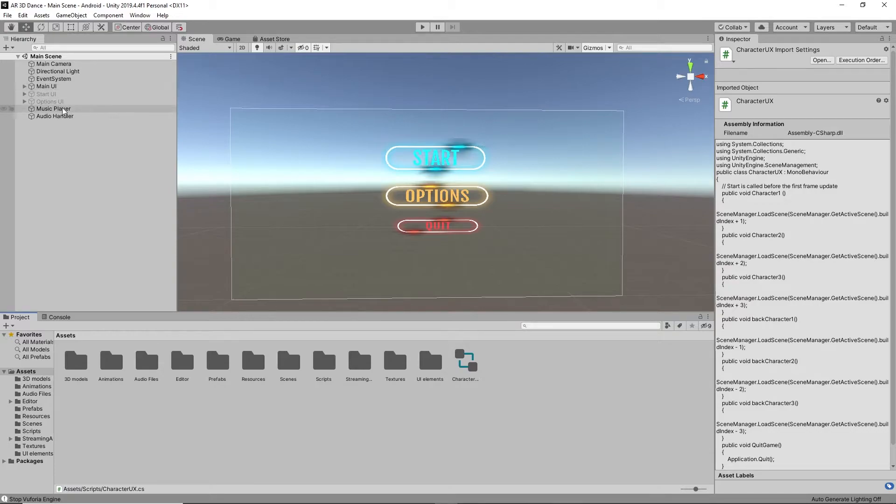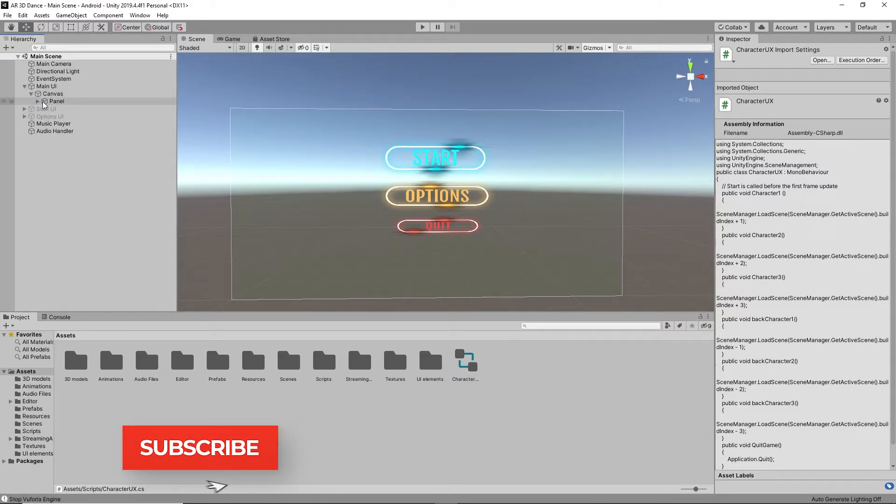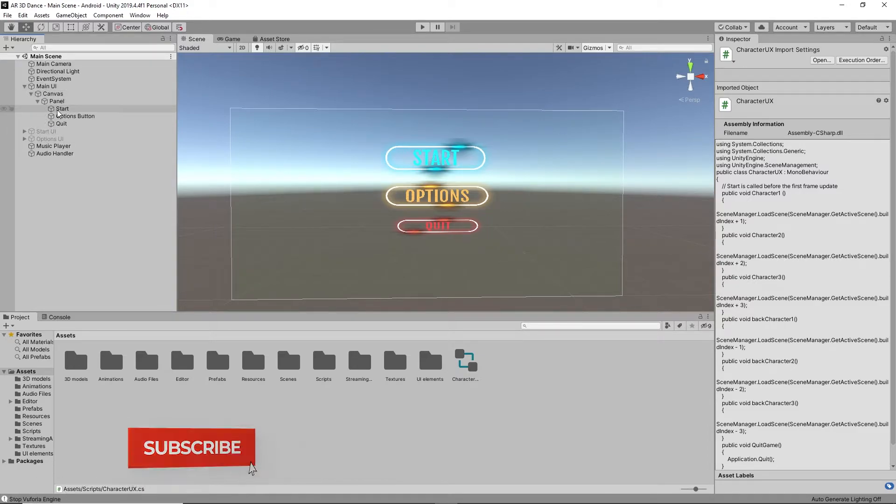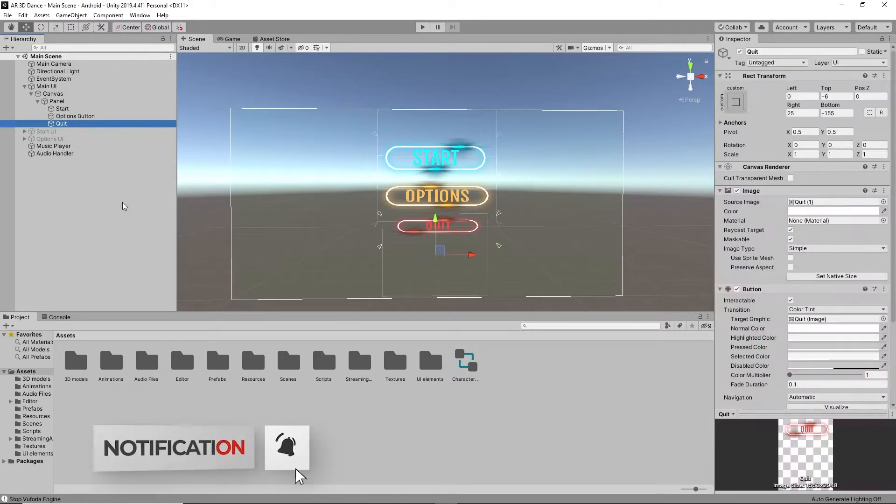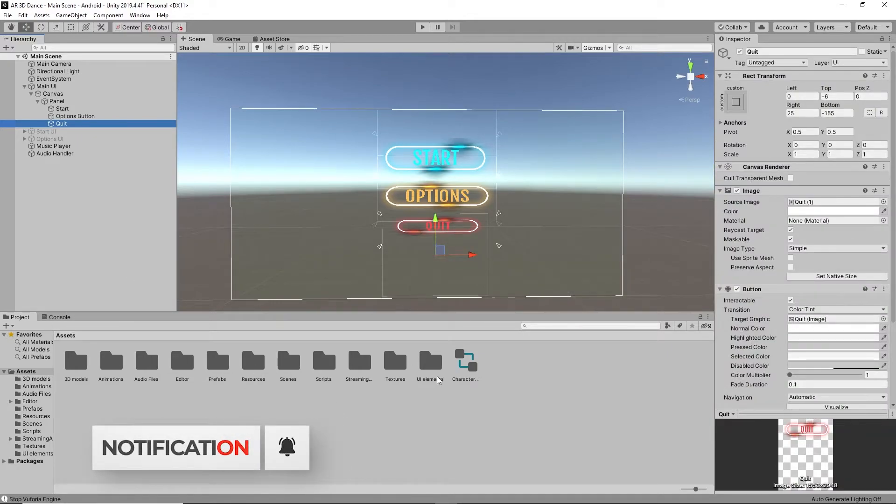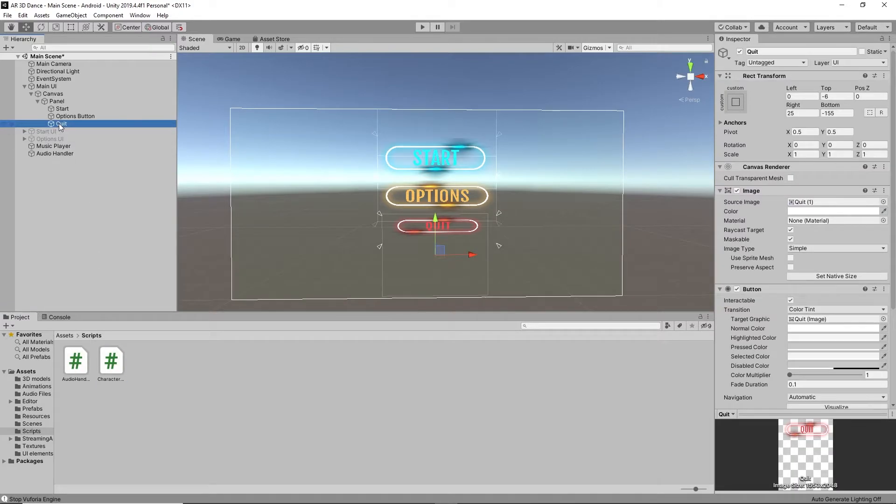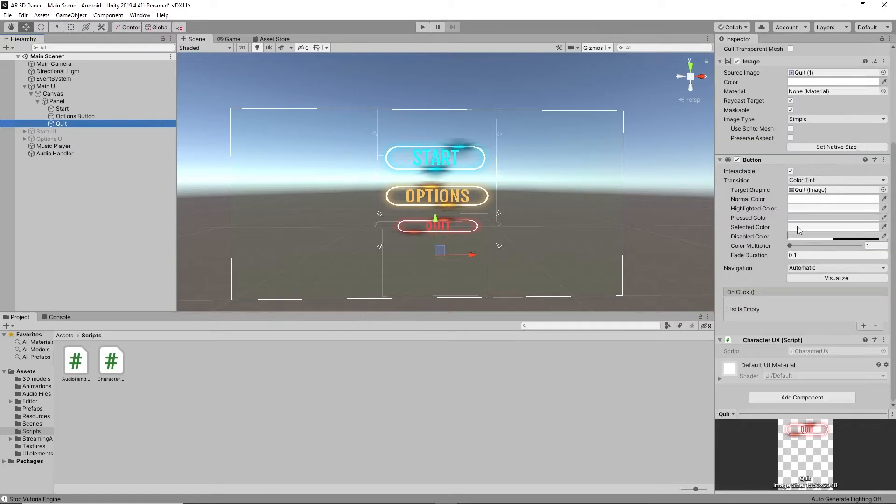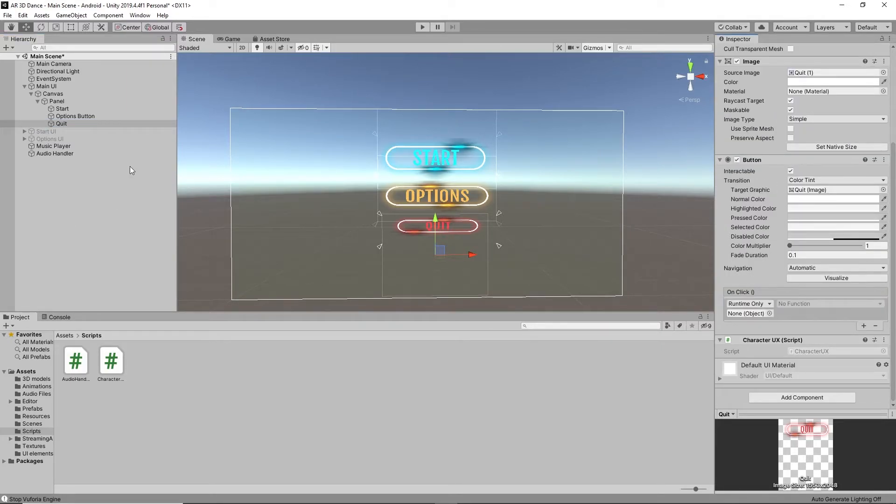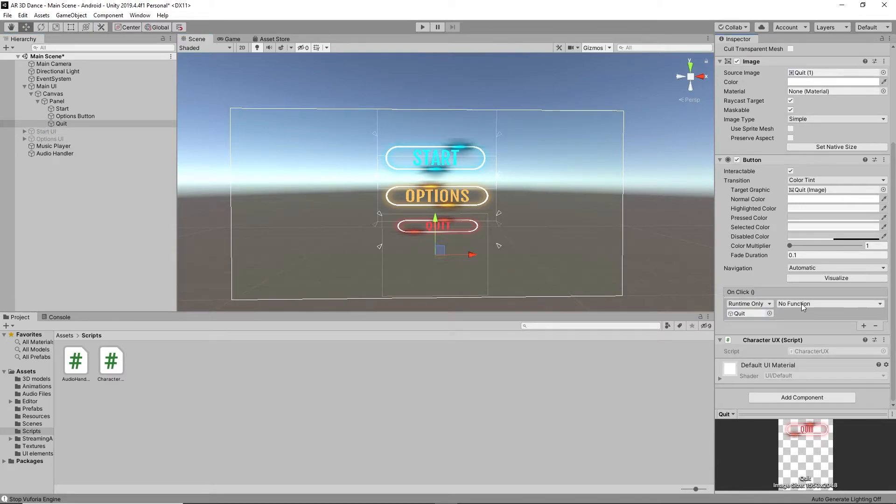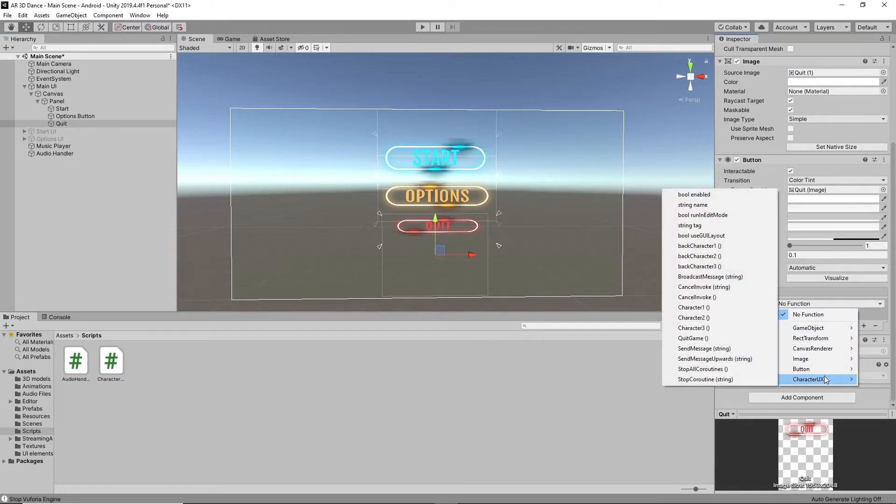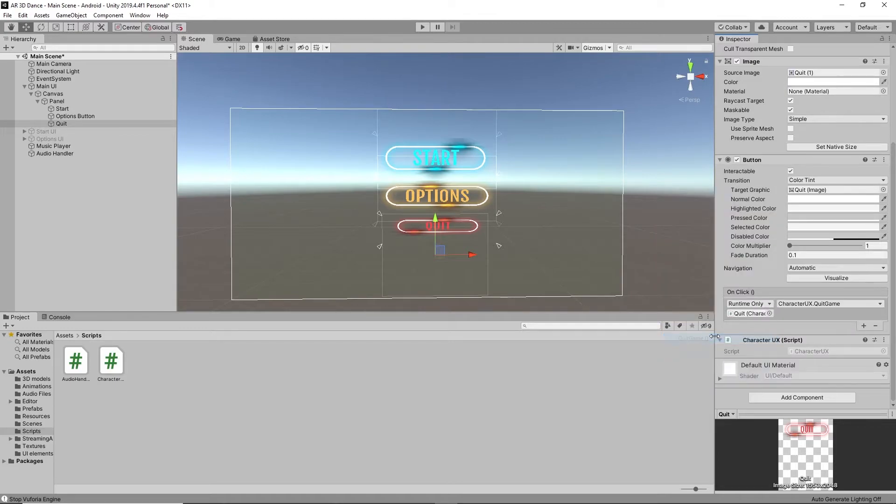Now here, find the quit menu in the canvas, your main UI panel. You can find the main quit menu or you can drag the script to this quit menu. I'm going to add the script to the quit button. I'm going to drag this quit button here and give the function called character UX quit game. That's it.